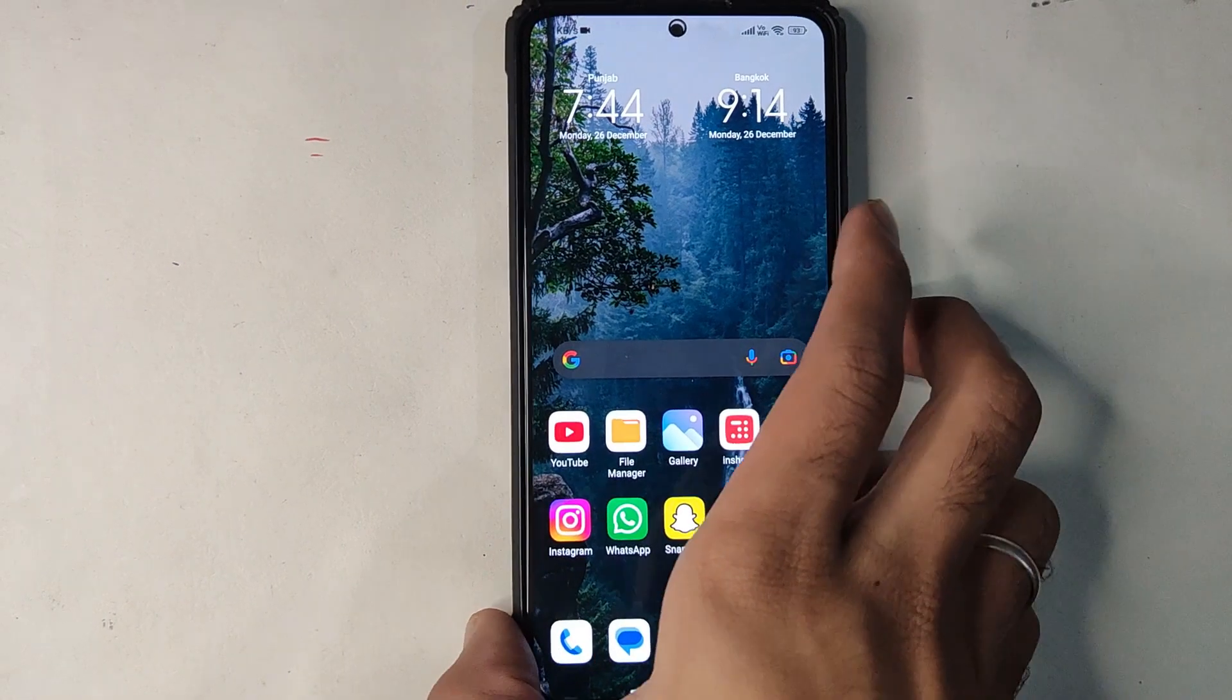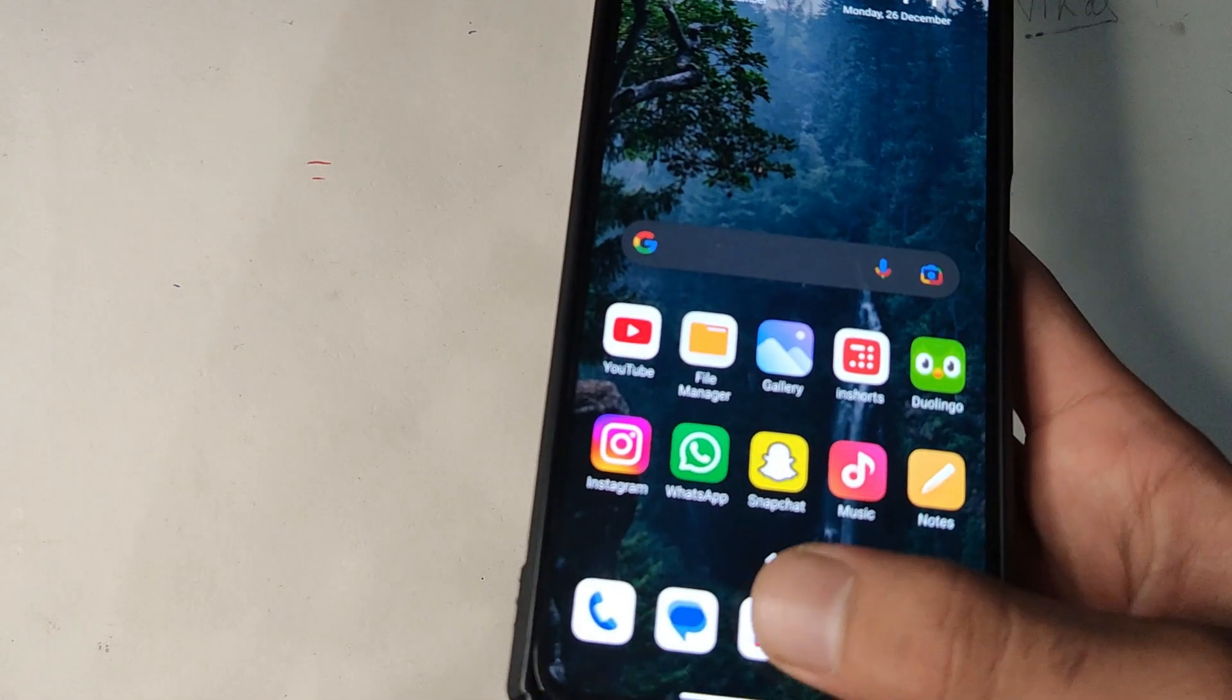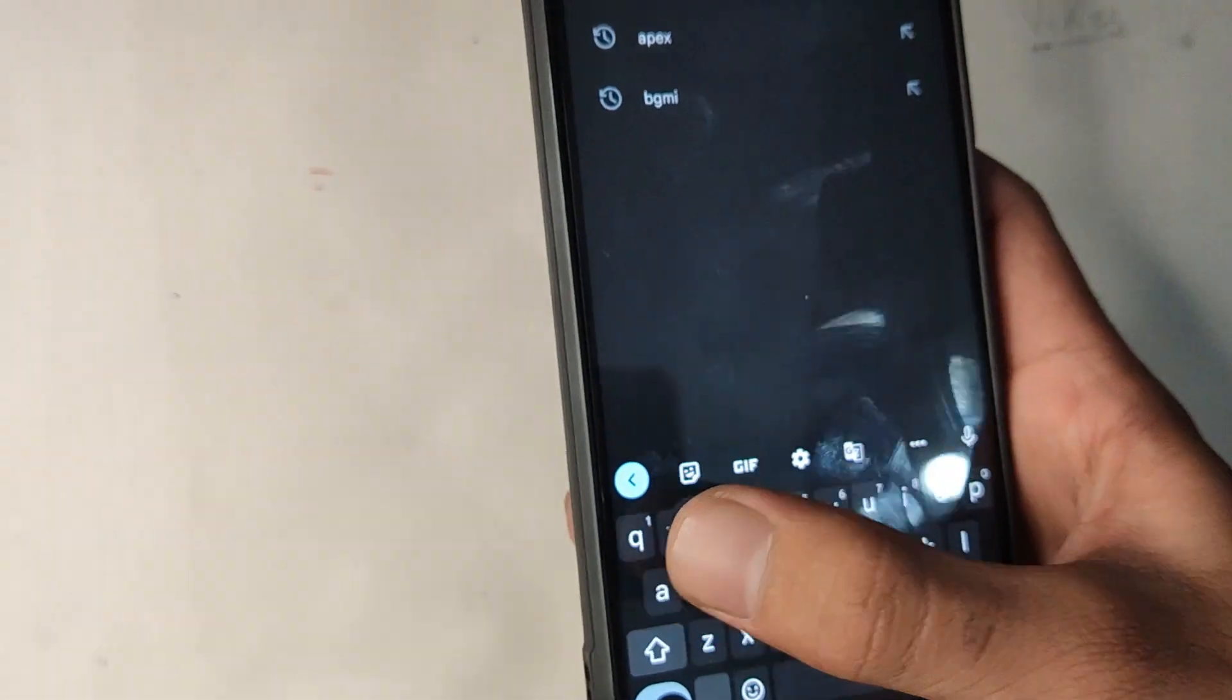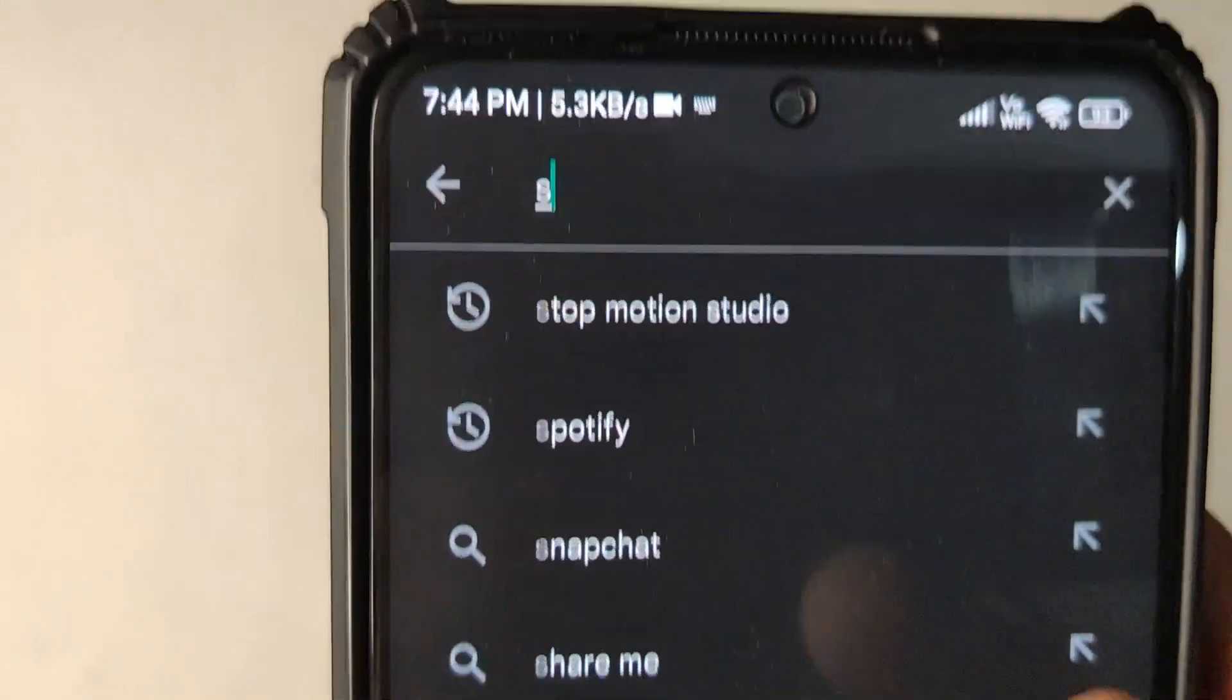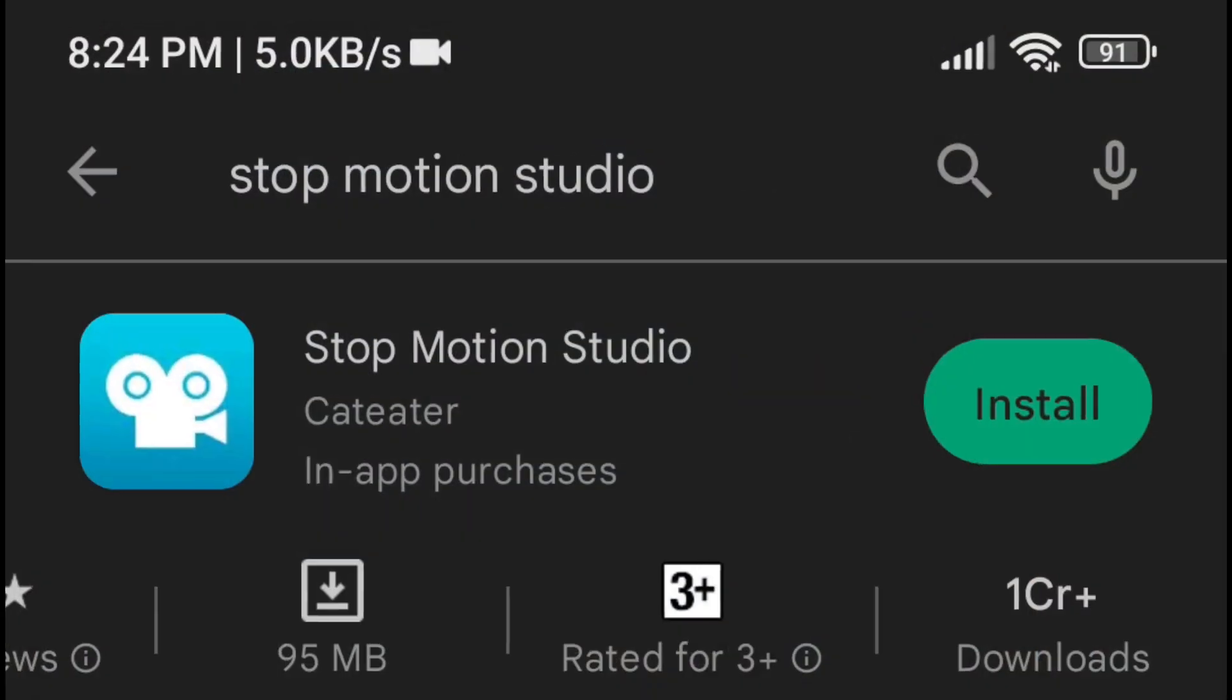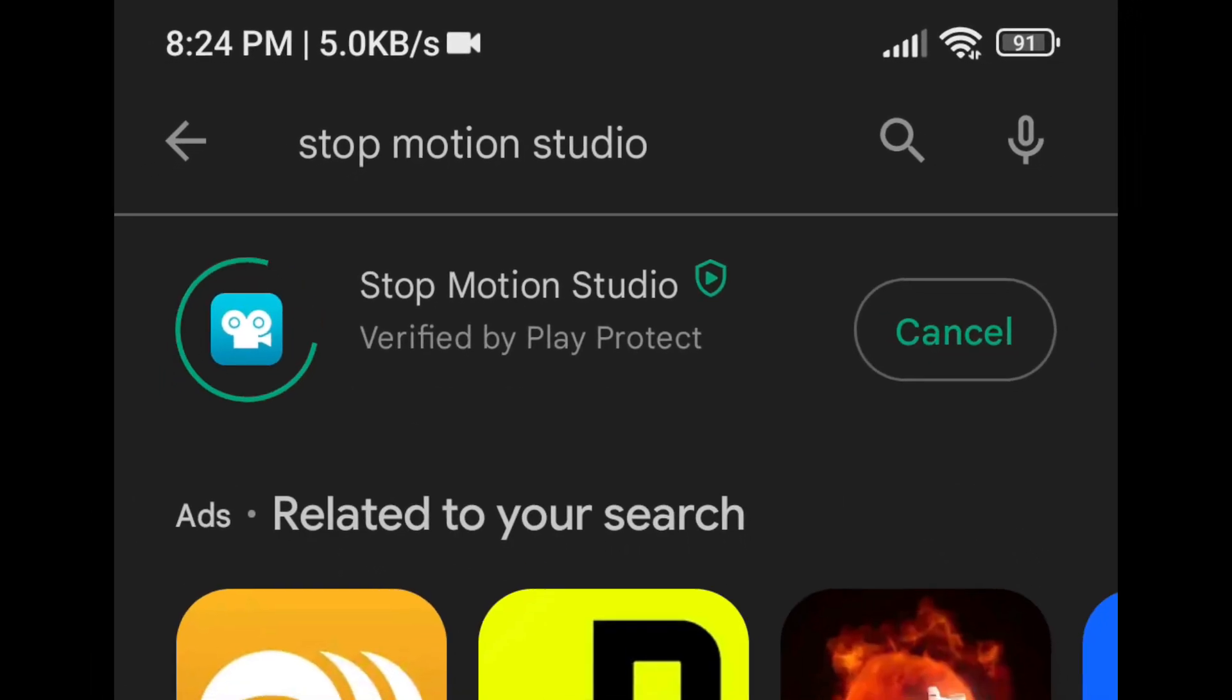So now the question is, how do we shoot this video? On your phone, we are using an app called Stop Motion Studio. You can also film with your default camera app, but with this app the process is simplified. So let's get it installed.